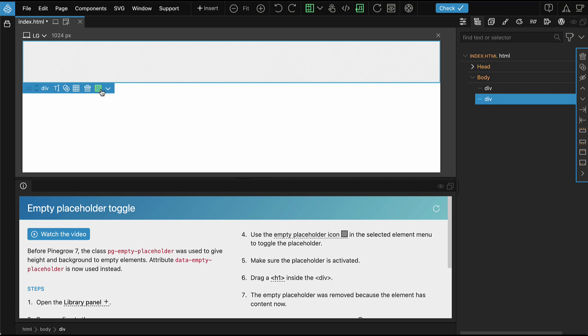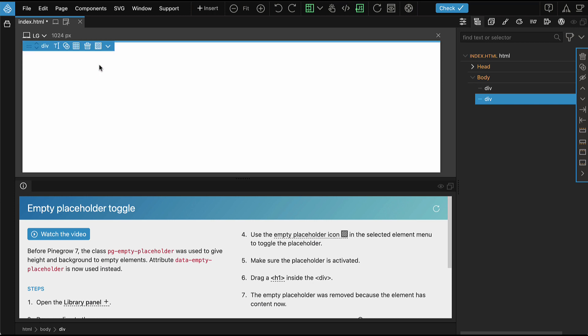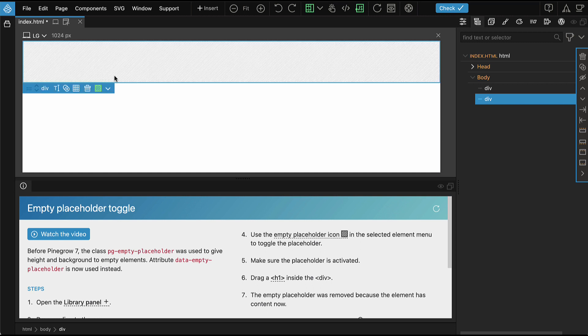Use the new empty placeholder icon in the selected element menu to toggle the placeholder. Now it's off, and now it's back on. The icon is green if the empty placeholder is active.